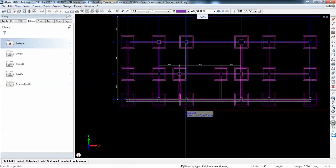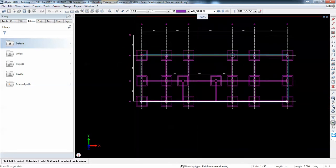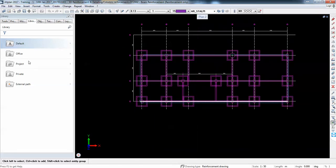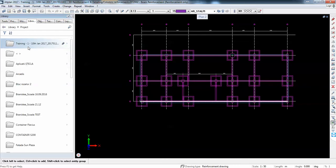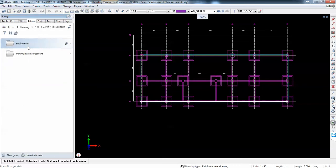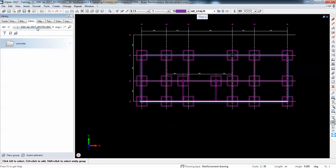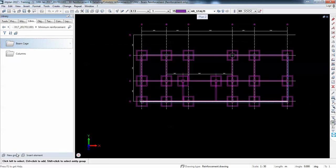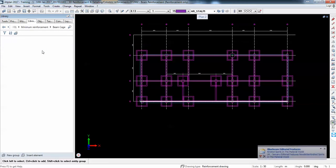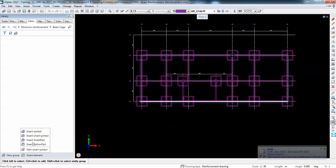We'll do like this: Library, Project, Training. Minimum reinforcement — whatever. Create. Beam cage. And here we say insert symbol, filter. And now I have to pick up a point. I can choose this intersection of grid. Define symbol and say beam type 1.